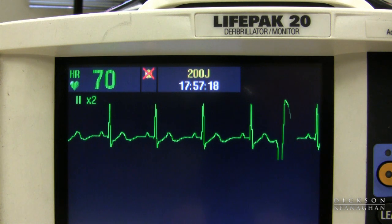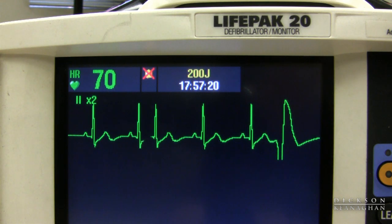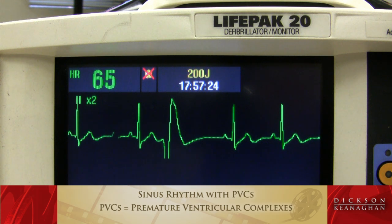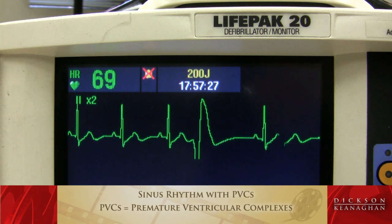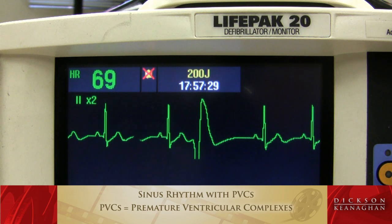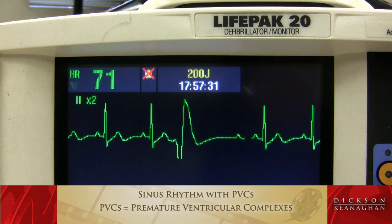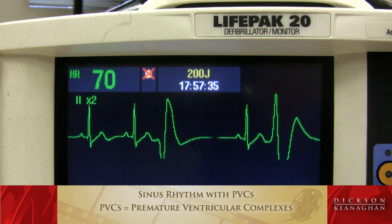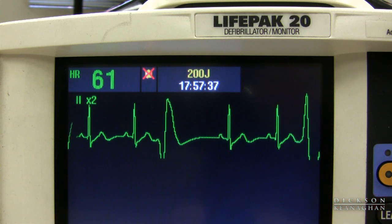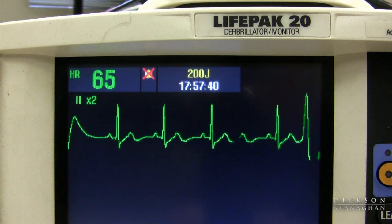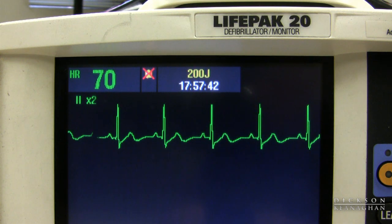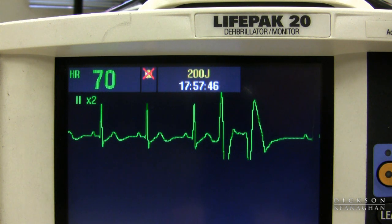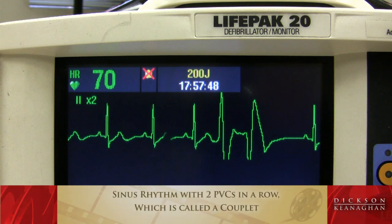Here's a sinus rhythm with PVCs — an ectopic originating in the ventricle. They could be unifocal PVCs, or if they look different, they could be called multifocal PVCs. Here is a sinus rhythm with two PVCs in a row, called a couplet.